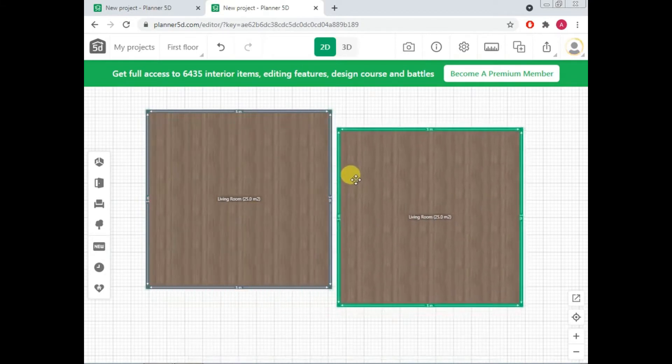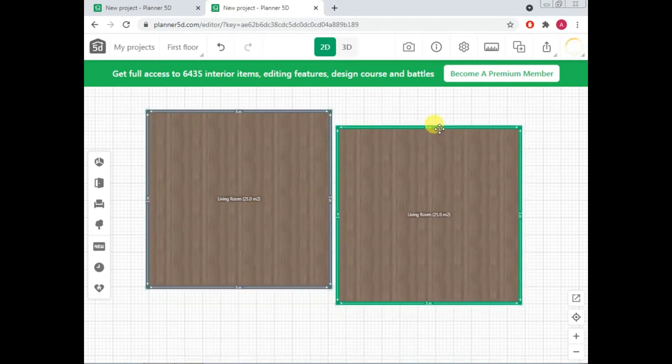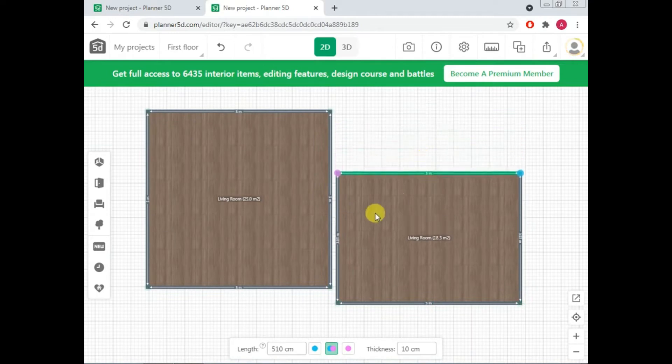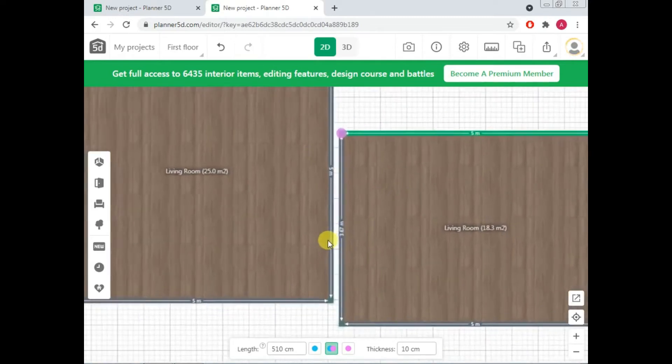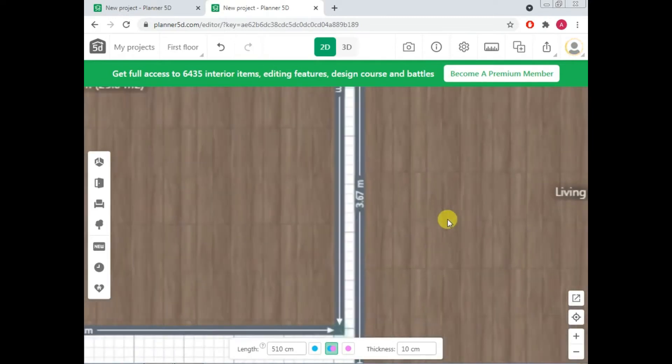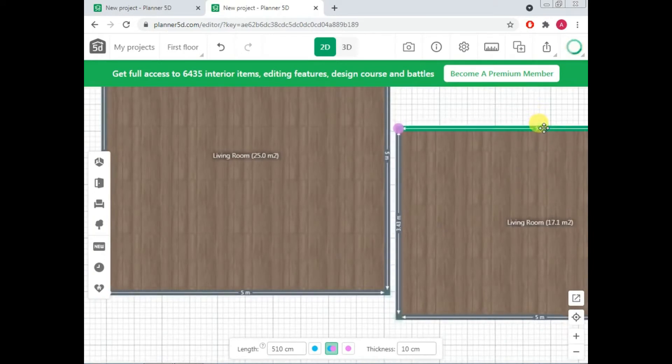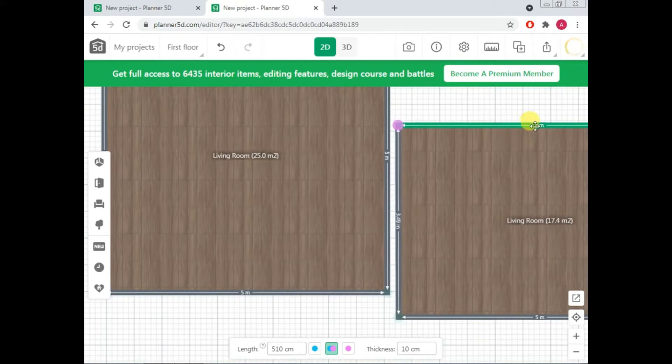So now you want to have your bedroom here but the length of your bedroom is not 3 but it's 4.5, for example, sorry, 3.5, let's see. So just click on the wall and drag it to change its length and you can monitor the measurement from here.